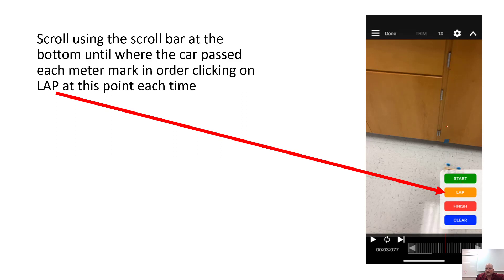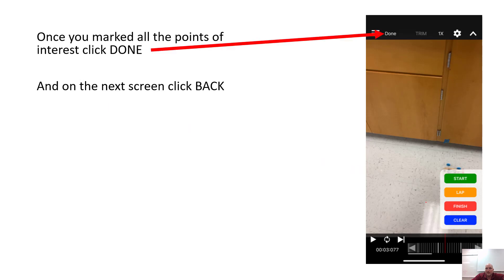In my example, the car ran into the wall at three meters, so I'd have to redo it, but I went through three data points: zero meters, one meter, two meters, and three meters — each one recorded as a lap. Once you're done, go ahead and click 'Done.'